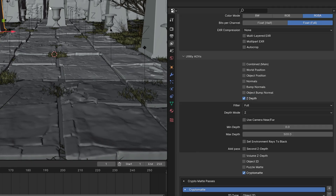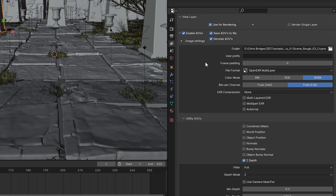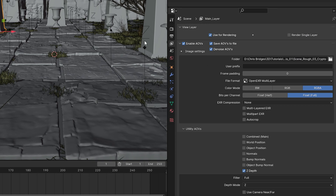If you're using Eevee or Cycles as your render engine and not Redshift for Blender, I'm not exactly sure how to set that up. I normally use Houdini for all my 3D stuff, and Houdini natively allows you to export CryptoMatte — I use Redshift within Houdini for that. I've never really played with the CryptoMatte settings within Eevee or Cycles, so if you're unsure, search for tutorials on that.